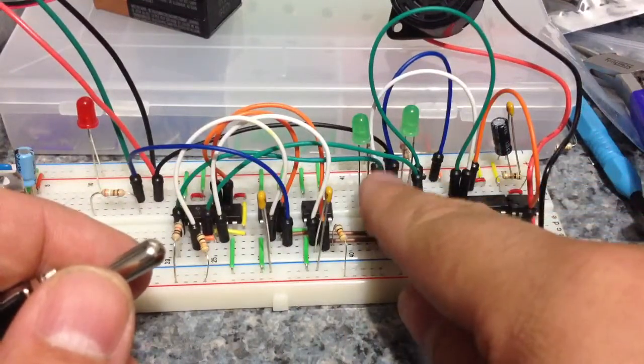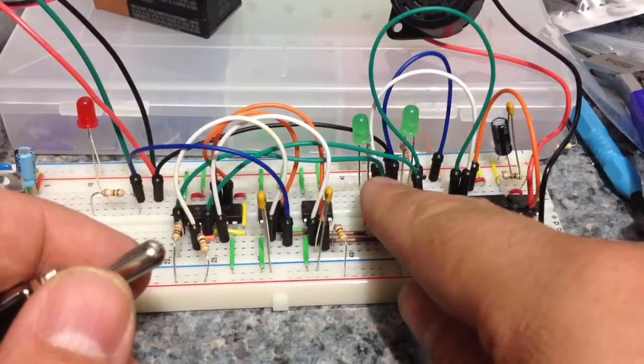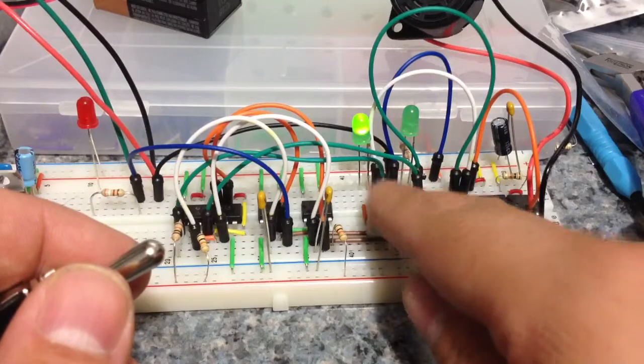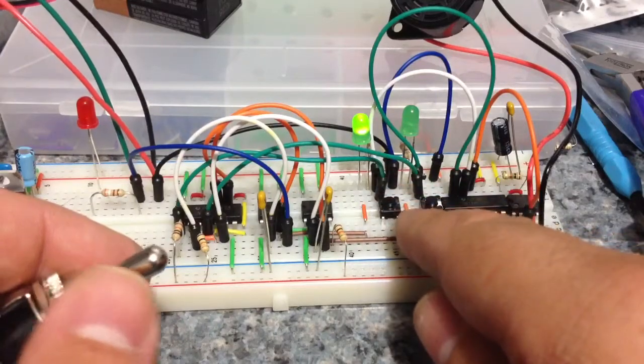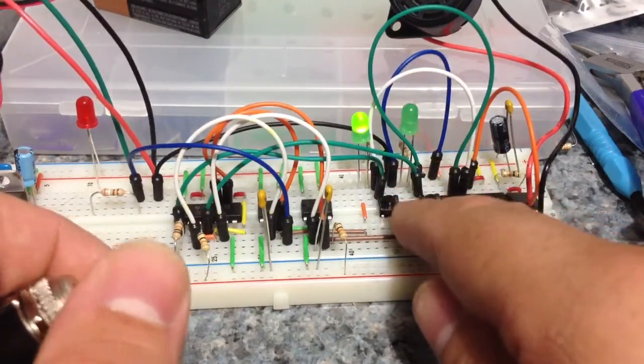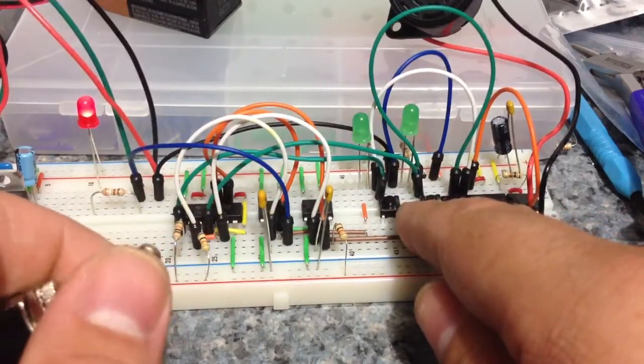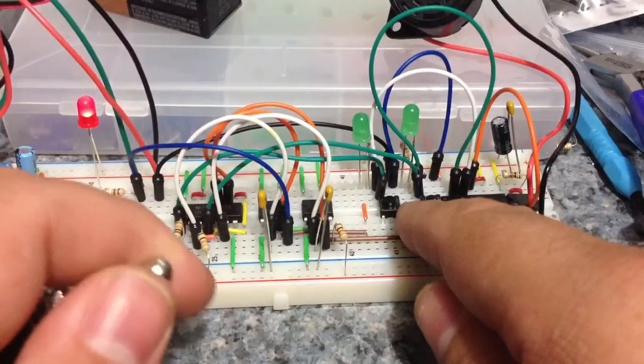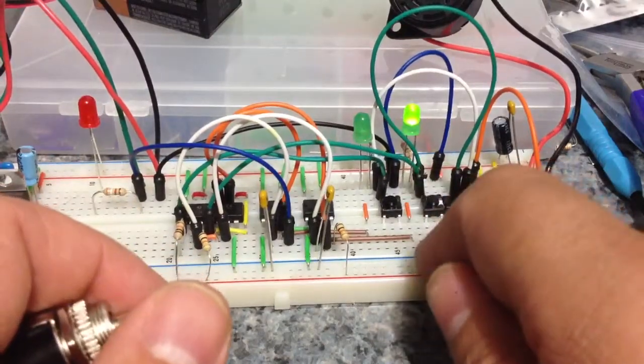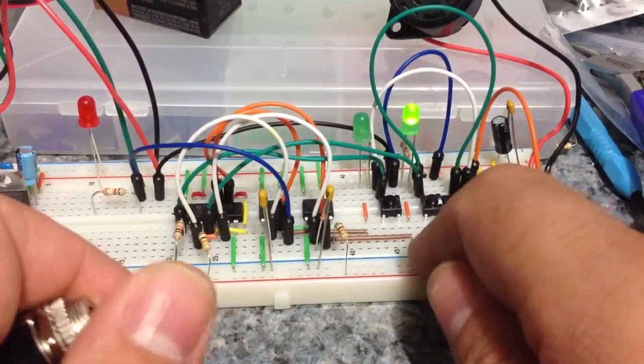So say if this player hits his buzzer first, the light would go off, and yay, he won. Reset it, and then that one wins.